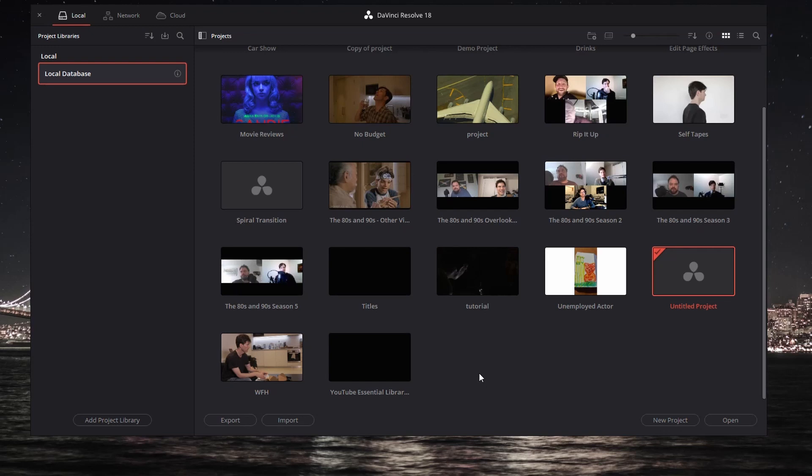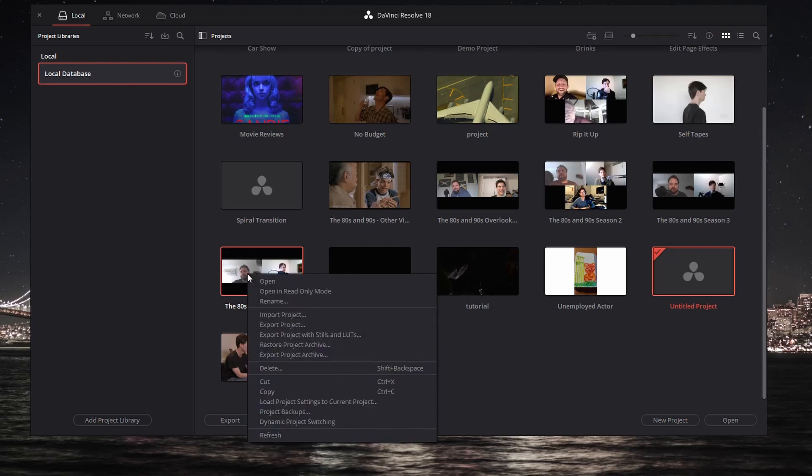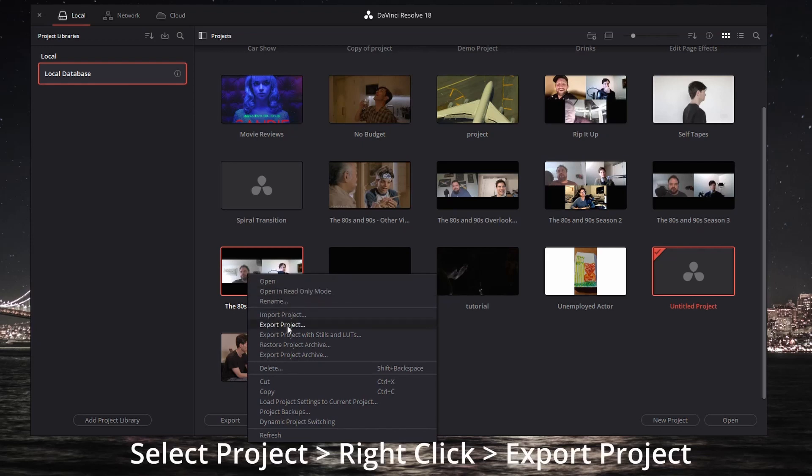The first one I'm going to show you is pretty simple. Take the project that you want to transfer. In this case, I want to take my podcast that I work on. I select it, right-click, and you've got different export options. I'm going to choose this one here, Export Project.